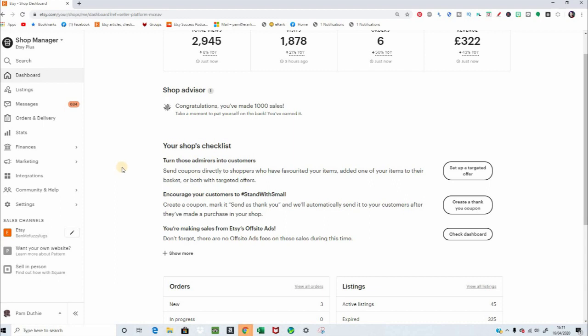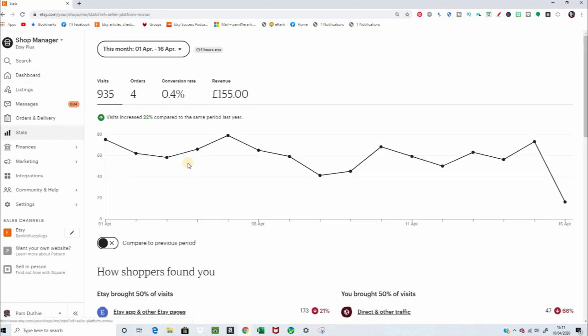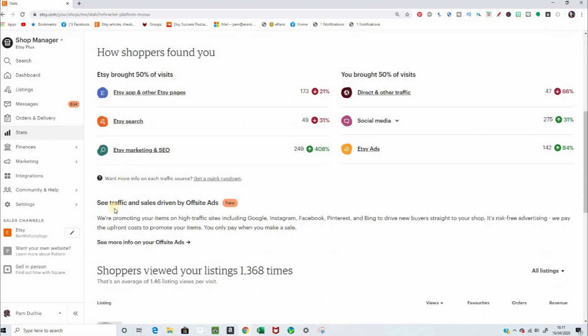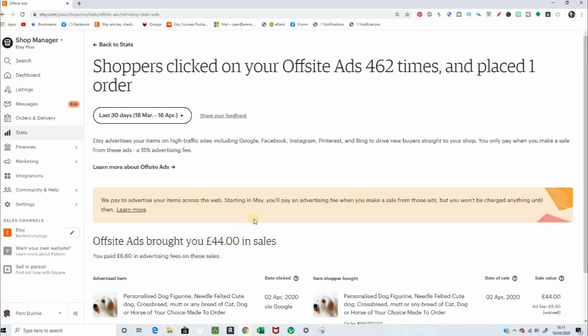From your Etsy Shop shop manager, if you go into stats, and then you scroll down below how shoppers found you, you'll see traffic and sales driven by off-site ads. And you click on that, see more info about off-site ads, and this gives you your ads dashboard.